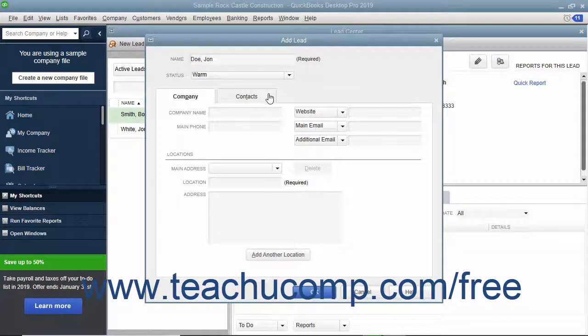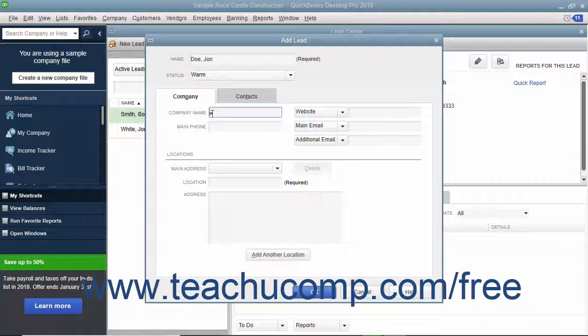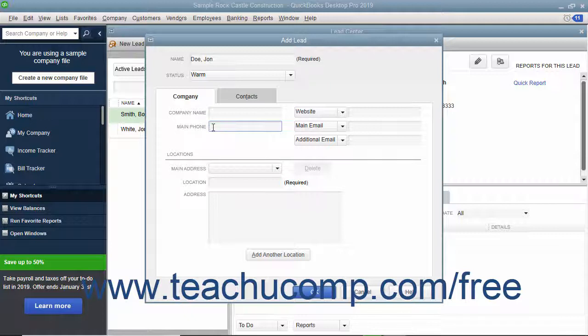To enter company information for the lead, click the Company tab. Enter the Company Name and Main Phone into the Company Name and Main Phone fields. You can enter whatever data you want into the three fields at the top of the tab. By default, they are Website, Main Email,